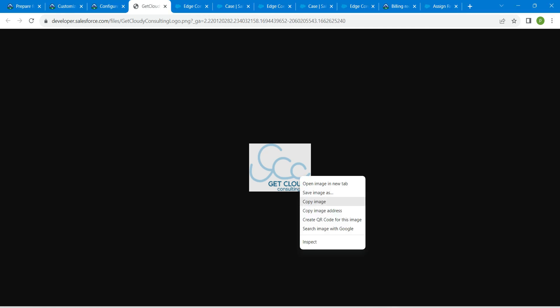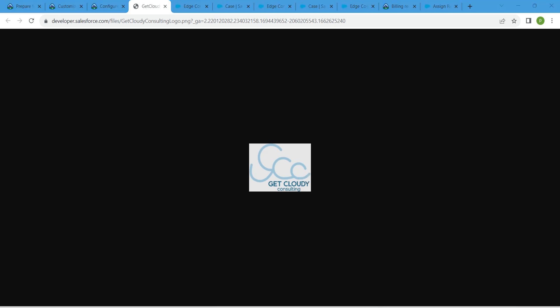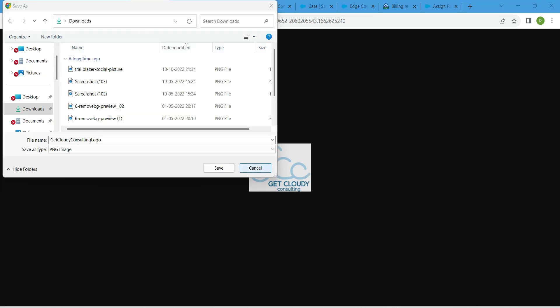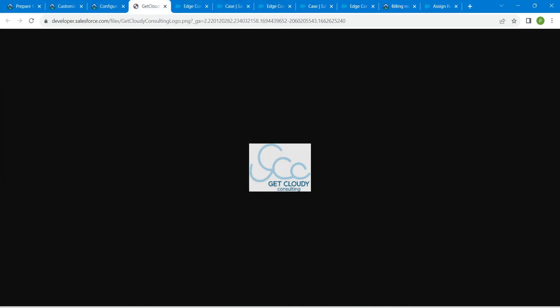Right-click on this image and choose save image as. I'm going to save it in downloads. Click on save.